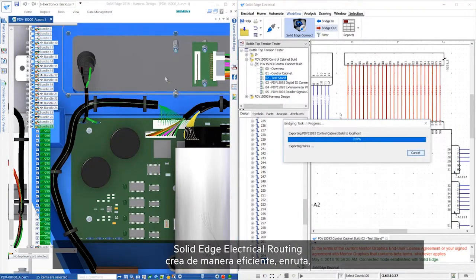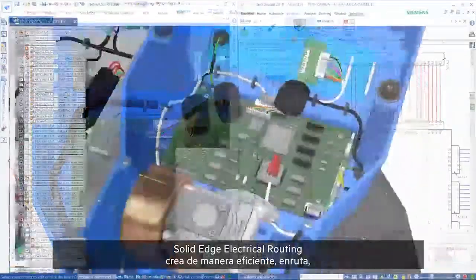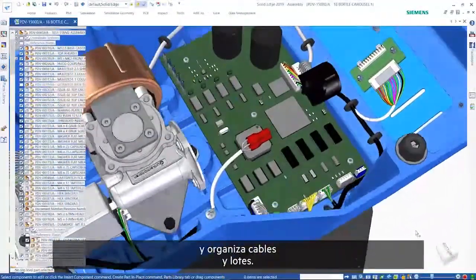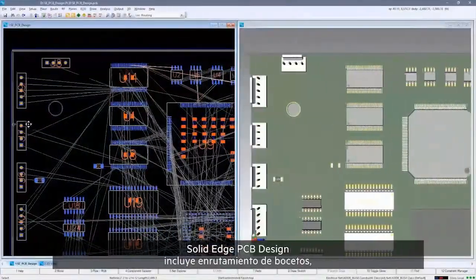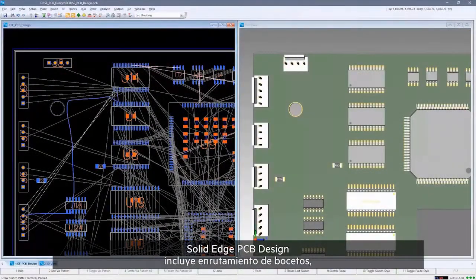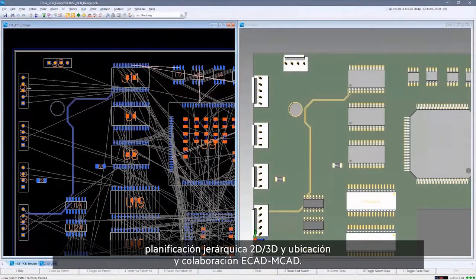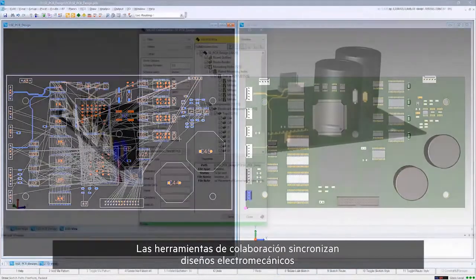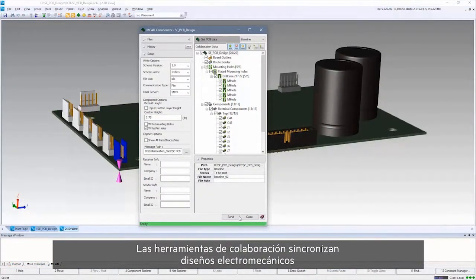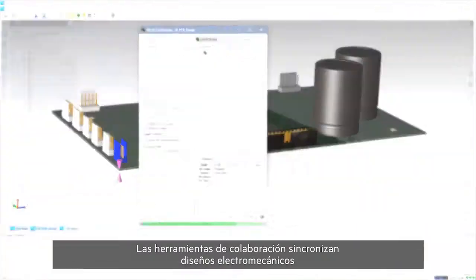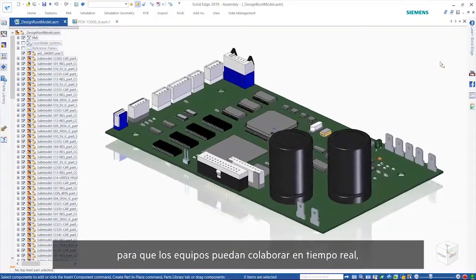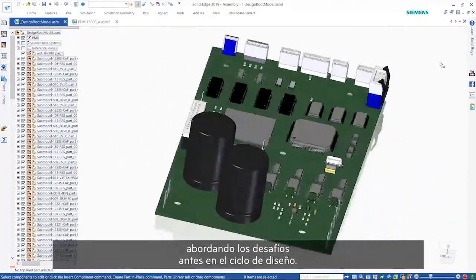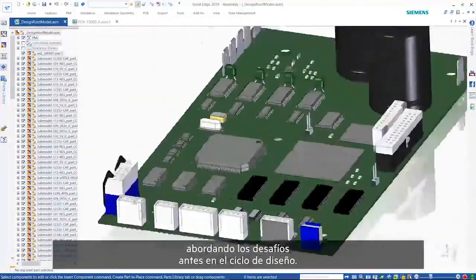Solid Edge electrical routing efficiently creates, routes, and organizes wires, cables, and bundles. Solid Edge PCB design includes sketch routing, hierarchical 2D and 3D planning and placement, and ECAD-MCAD collaboration. And collaboration tools synchronize electrical and mechanical designs, so teams can collaborate in real time, addressing challenges earlier in the design cycle.